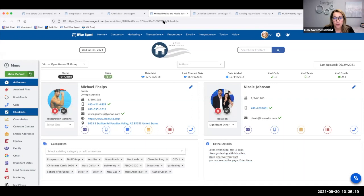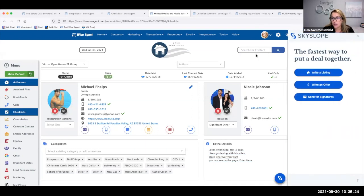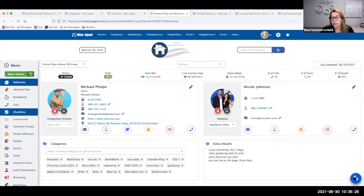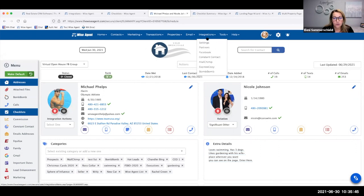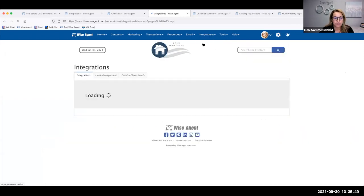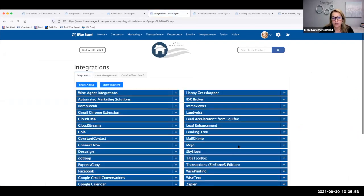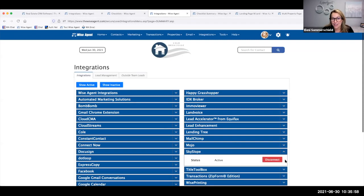If you're a broker and you put that in your Skyslope library, when your agents log into their Skyslope account they'll have access to all those forms in the brokerage library. There's a couple of questions on how they get to this from the WiseAgent side. If you don't see this little Skyslope symbol in the bottom right-hand corner of your screen when you go into a contact summary page, that means your integration is not set up. All you have to do is go to Integrations, click on Settings, go to Skyslope, and click Activate.